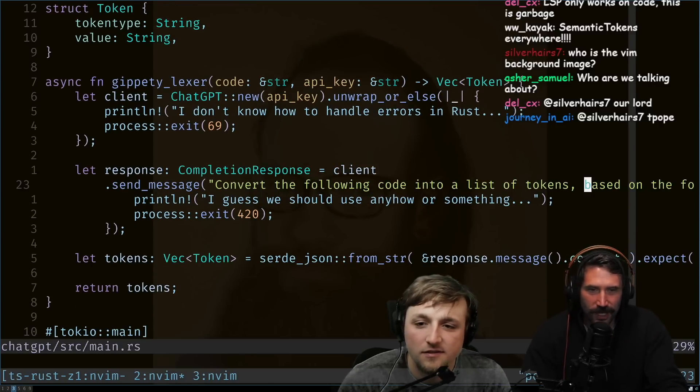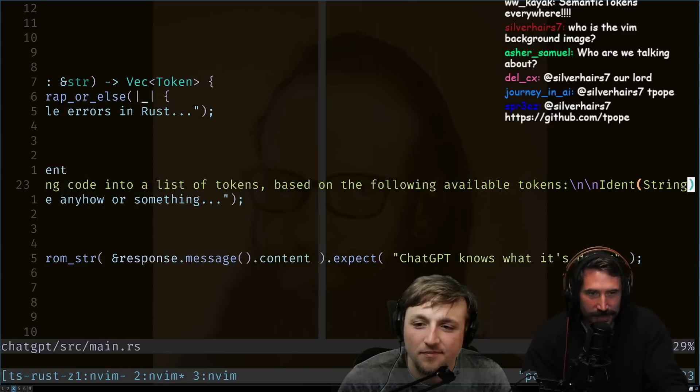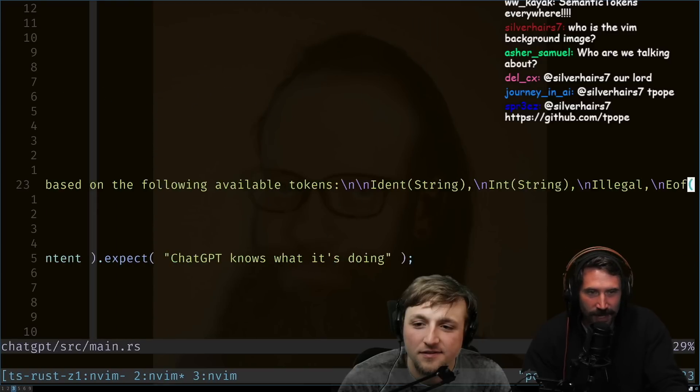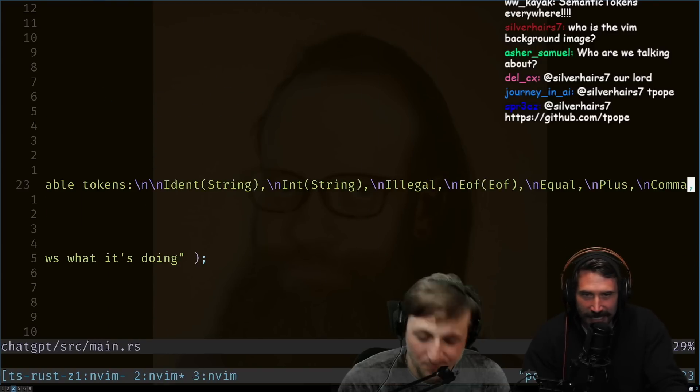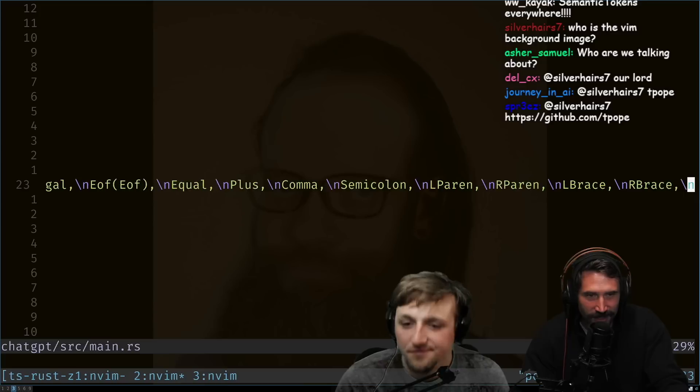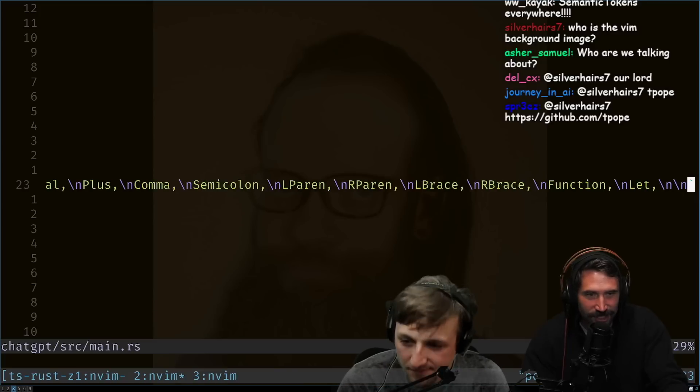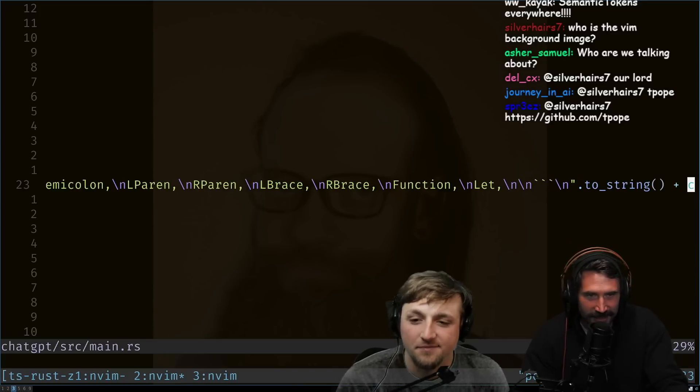That's what it's doing right now, you know, but I don't see it nearly as much. Oh, here it is. Send a message: can you convert the following list of tokens based on the following tokens? There you go. Ident, illegal, string, int, end of file, plus. Look at that. And then it just does it.